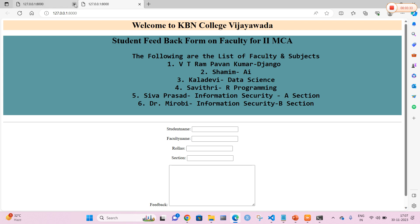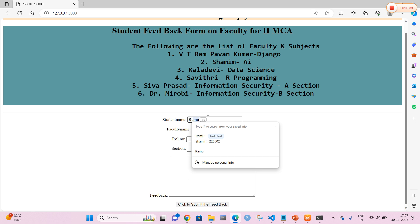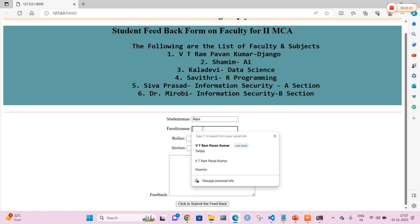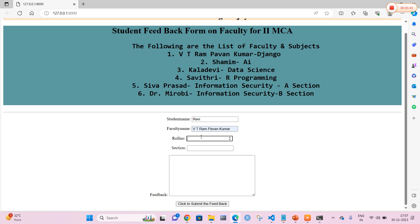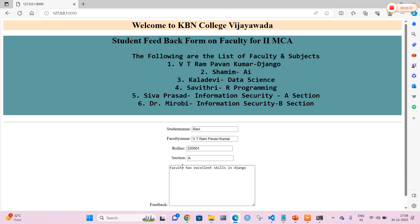Now I am going to open my feedback form. You can clearly see the welcome message for KBN College and the student feedback form on the faculty. I am going to enter a student name: Ravi. I will add a faculty name and a roll number. He belongs to a section. The feedback comment is: 'The faculty has excellent skills in Django.' Now I am going to click submit.